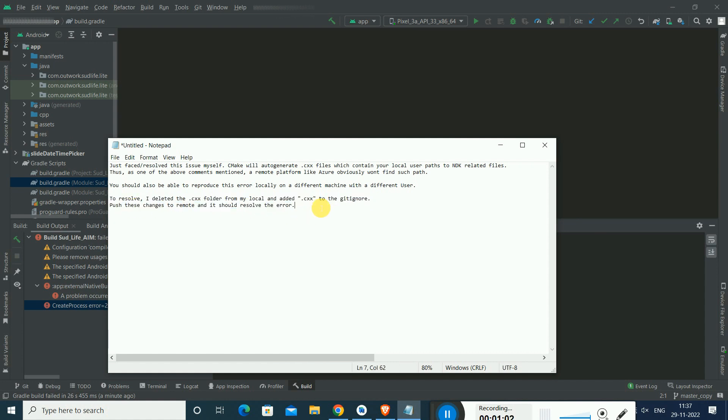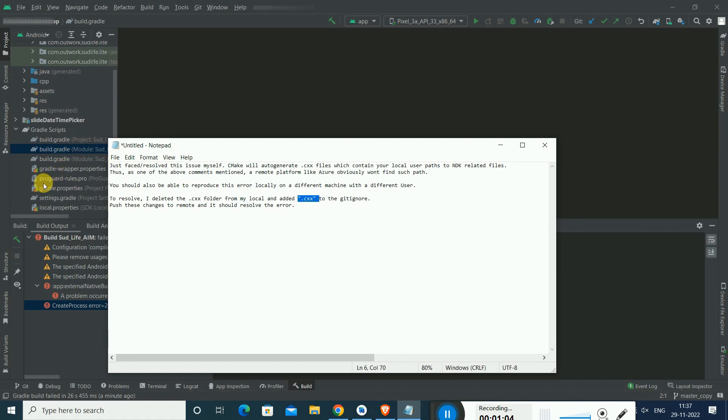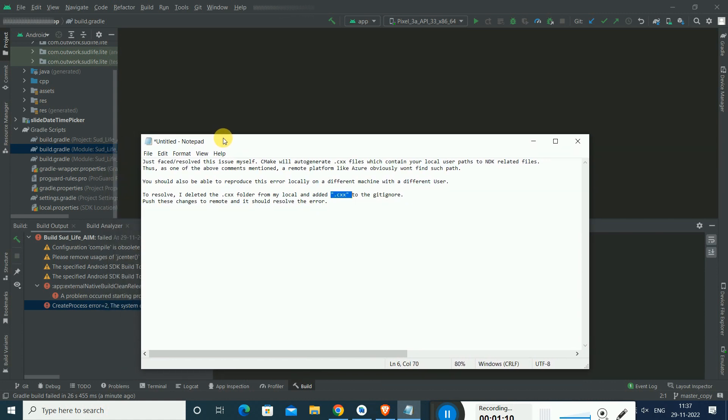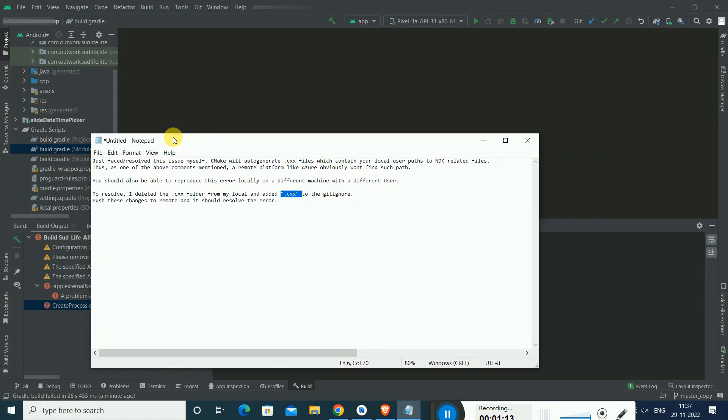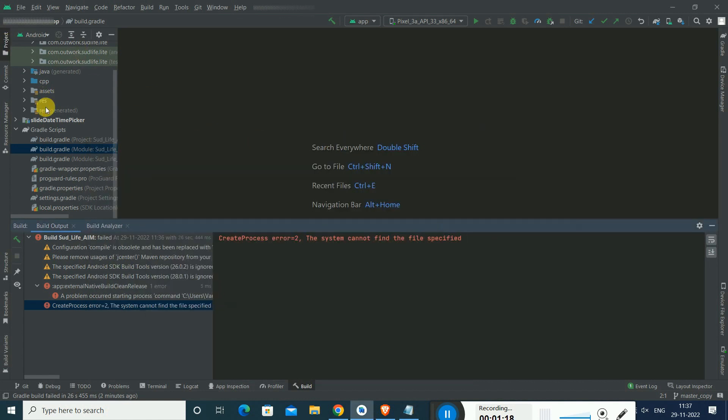To resolve this, I will show you a trick. Simply first of all, to not repeat this error, we have to add .cxs inside the gitignore. I think you should already be aware about this gitignore.